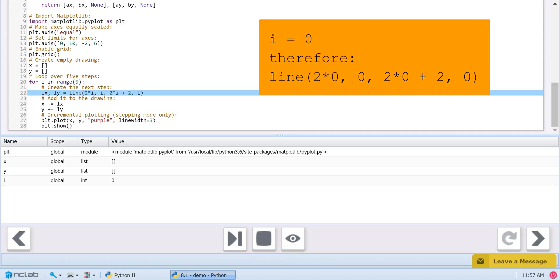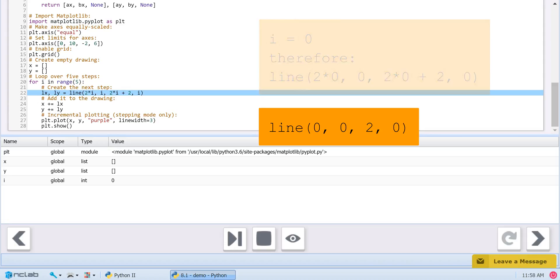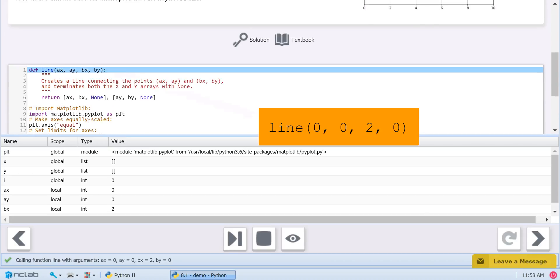2 times 0 plus 2, and 0. Or, the four numbers 0, 0, 2, and 0. These four numbers satisfy the local variables ax, ay, bx, and by used in the line function.